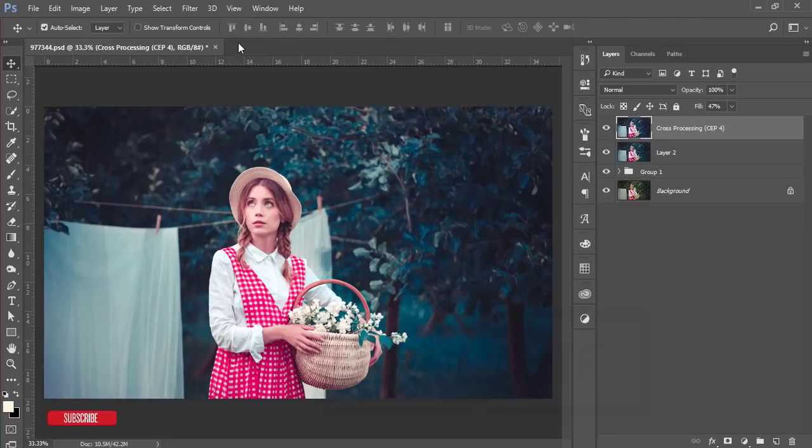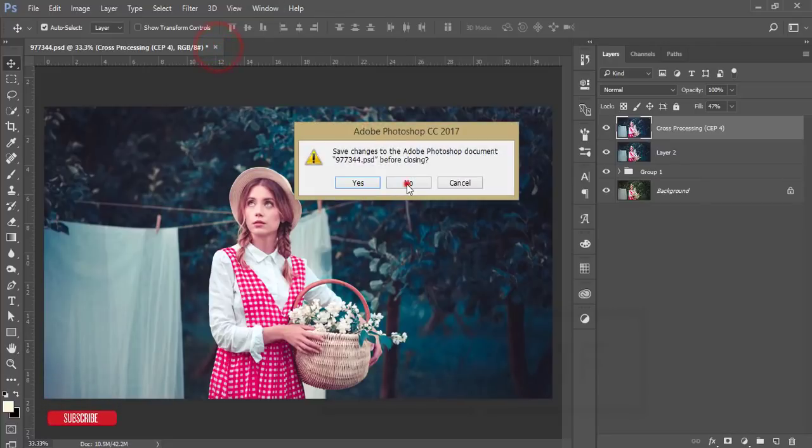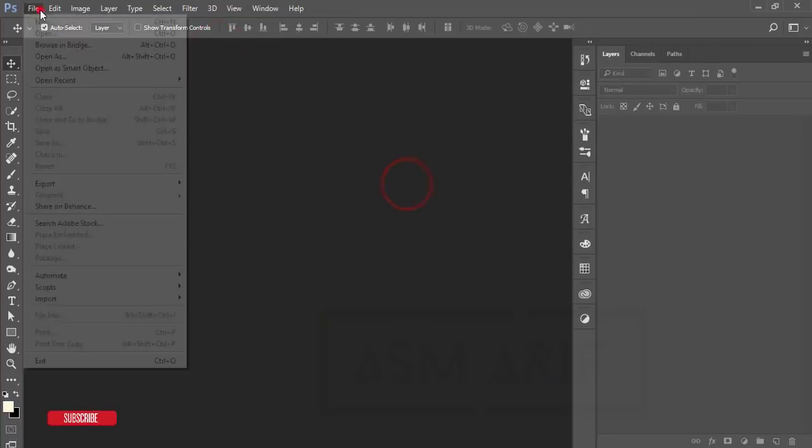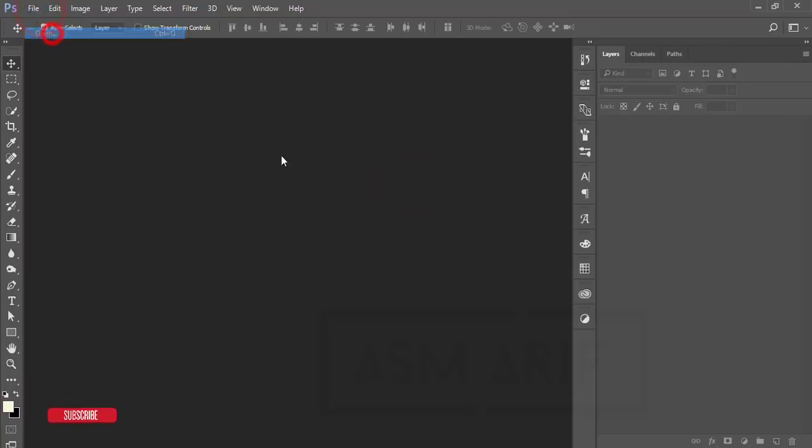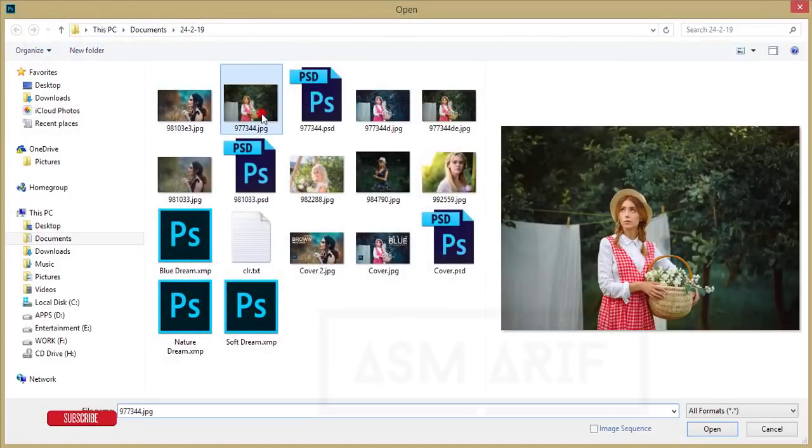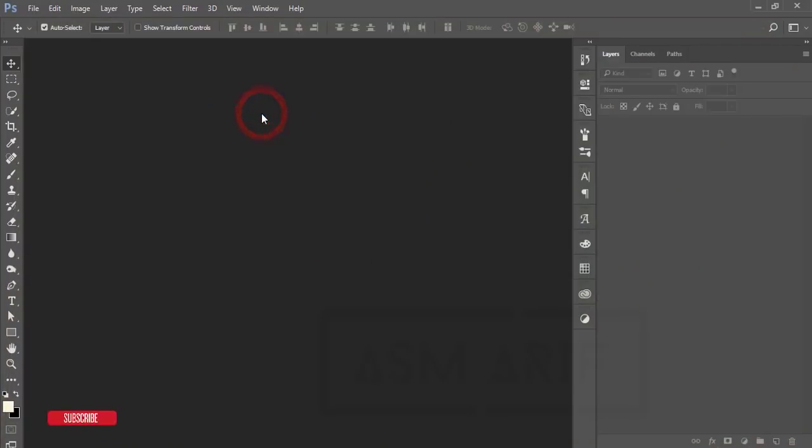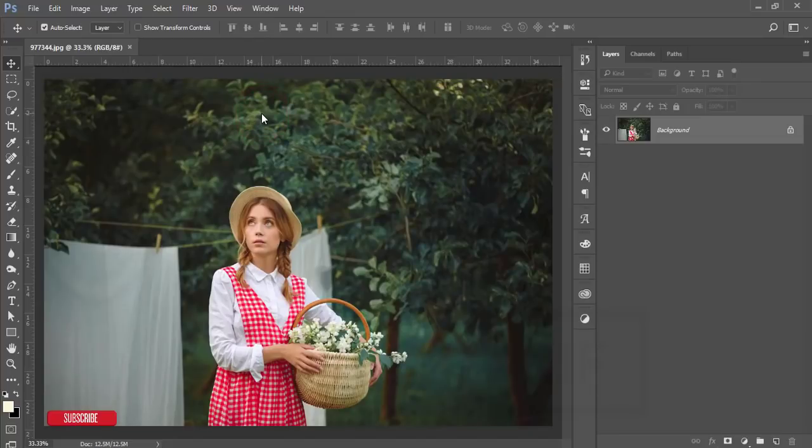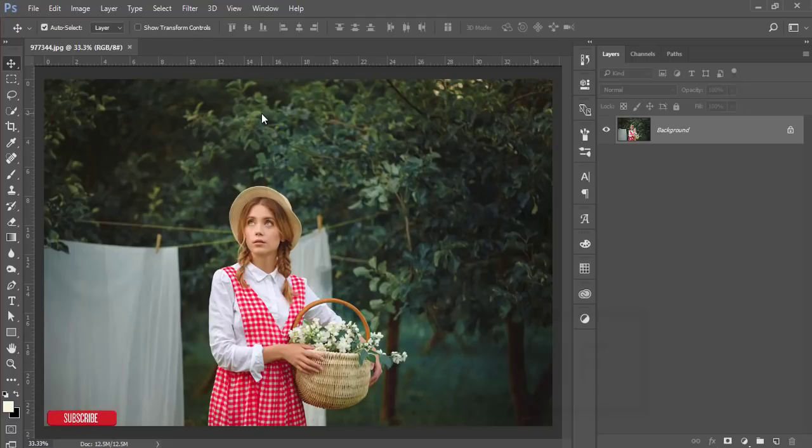At first I'll go to the file and open up. Here is the stock image I downloaded from the website and I will give you that website link in my video description, so check it out.